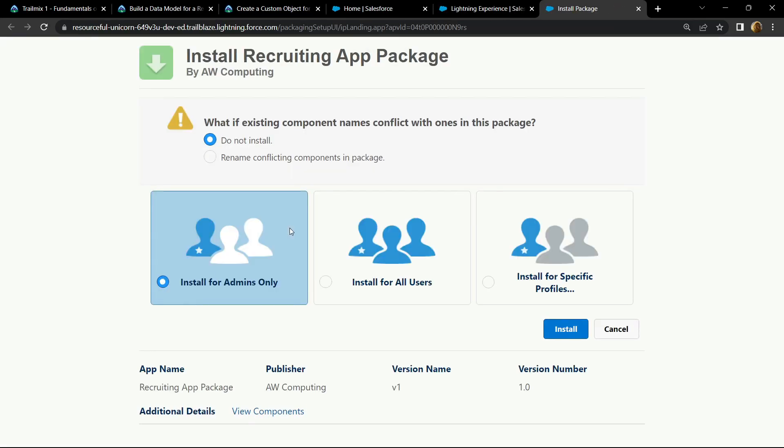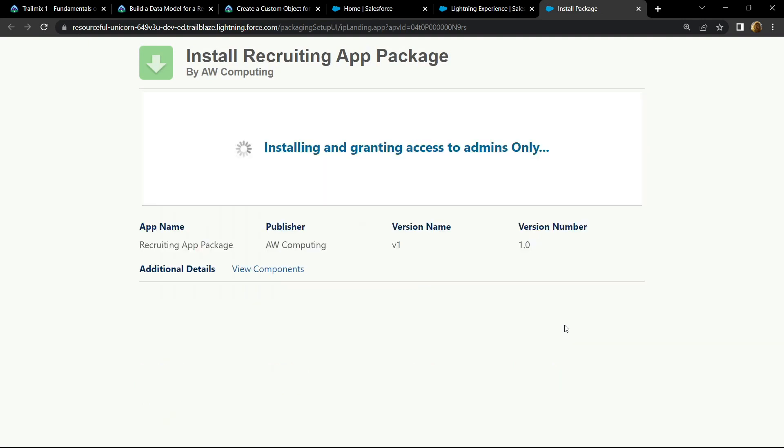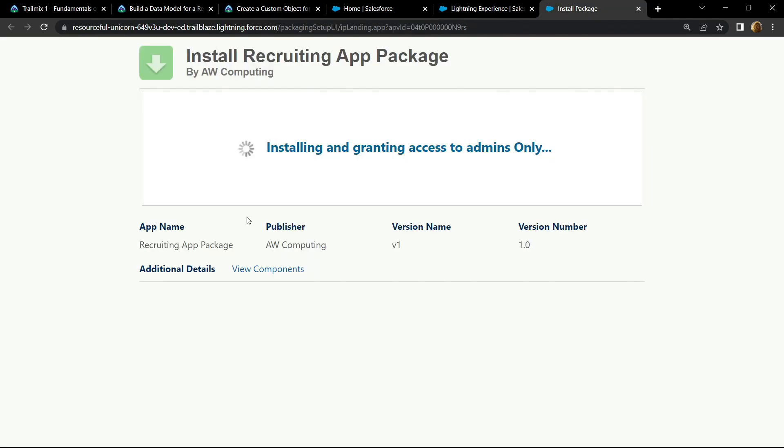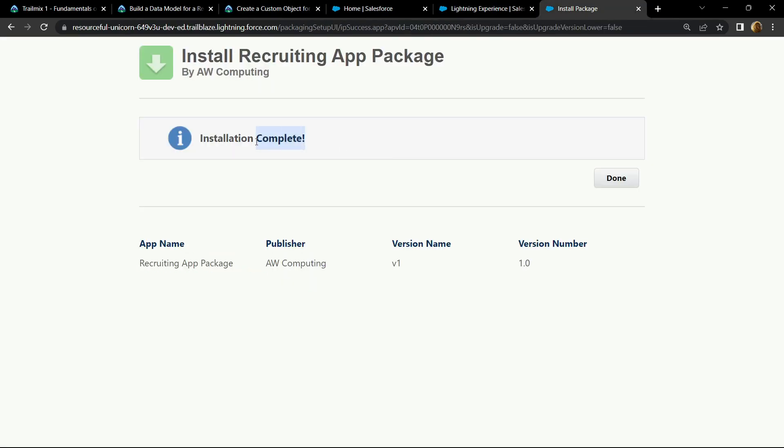Make sure this option is selected, now click on install. It will take two to three minutes to install this package, so please wait. Once the installation completes, simply close the tab.